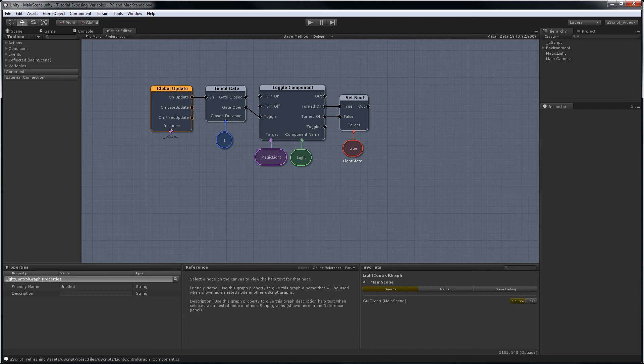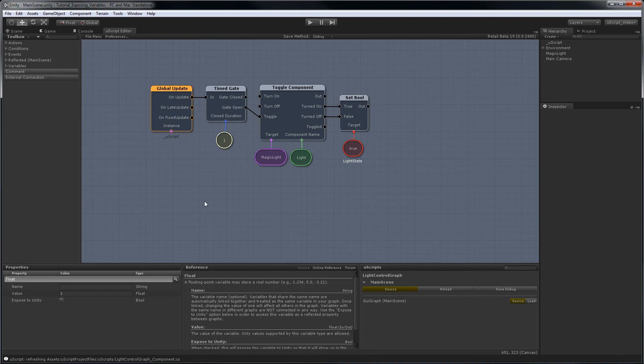The first variable we might want to expose is the float variable hooked up to the time gate node in order to be able to change the toggle time while the game is running. To do that, all we need to do is select the float variable and first turn it into a named variable. Let's call this one flicker time.